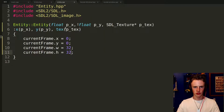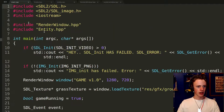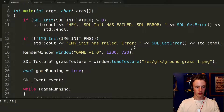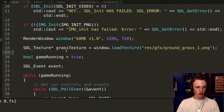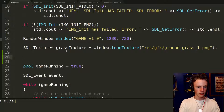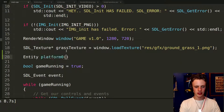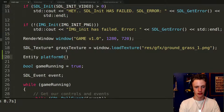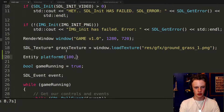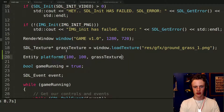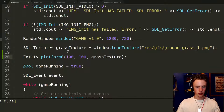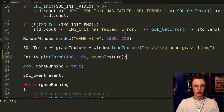Go into main.cpp and make sure you have #include "entity.hpp" at the top. Scroll down and after we create our grass texture, create an entity: type 'Entity platform0(100, 100, grassTexture);' — that places the entity 100 pixels right and 100 pixels down with the grass texture. Add a semicolon and control-save.